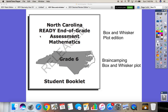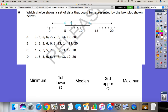Before you begin, if you have a chance to go to the Brain Camping website and do the box and whisker plots activity, it's a great run-through on how to do them and it visually shows you. Otherwise, we're just going to go ahead and go over all the different parts.